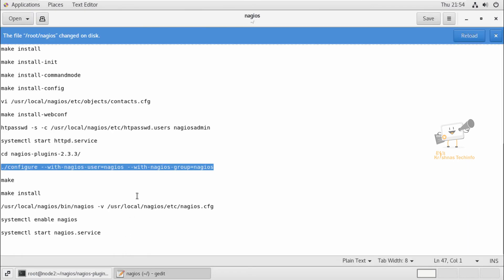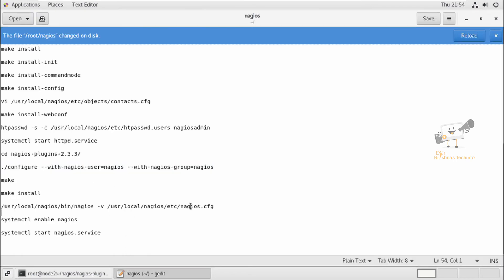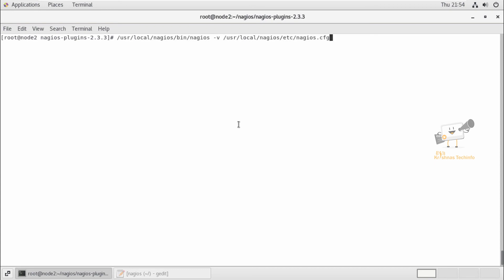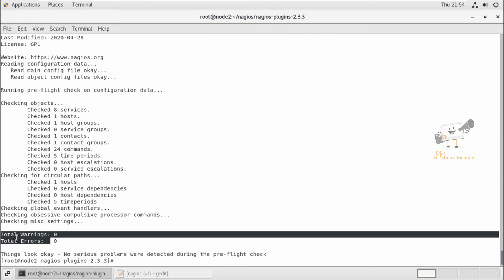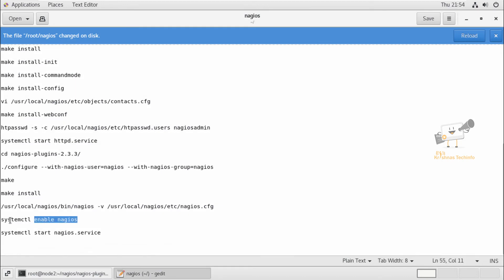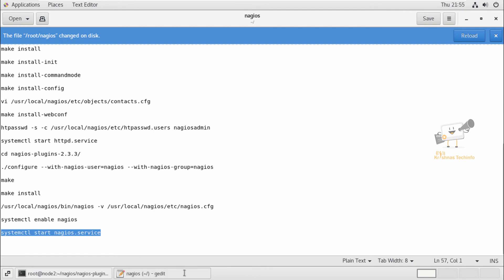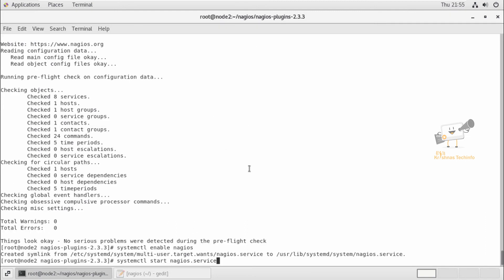Now, to verify the Nagios configuration files, we can run this command: nagios -v nagios.cfg. You can see there are no errors or warnings in the configuration. Now we can add the Nagios service to the system startup by running the systemctl enable nagios command. And we can start the Nagios service using the systemctl start command. Now it has started.